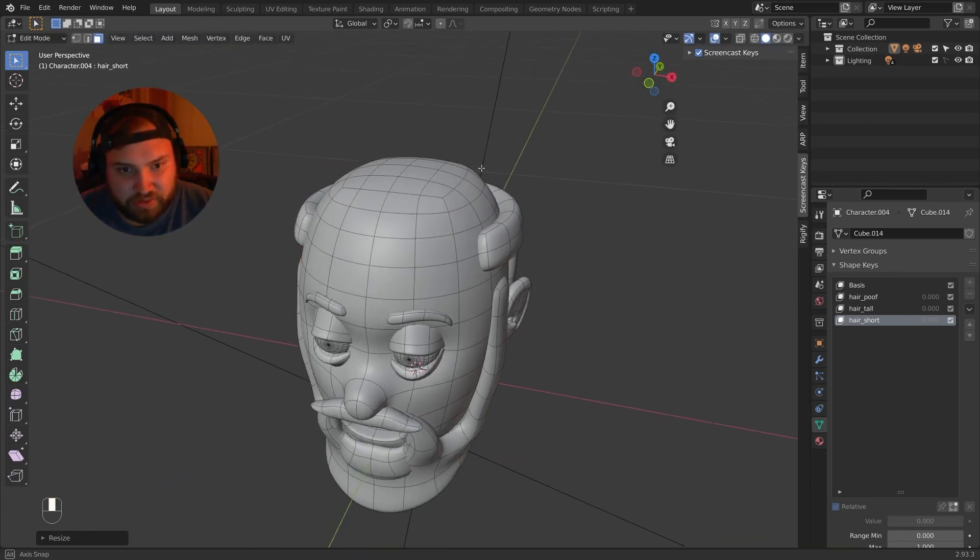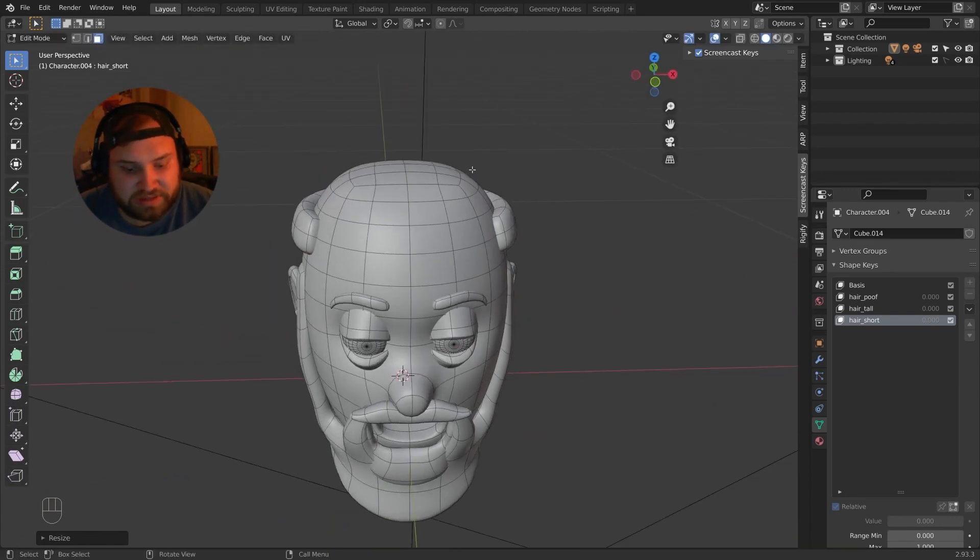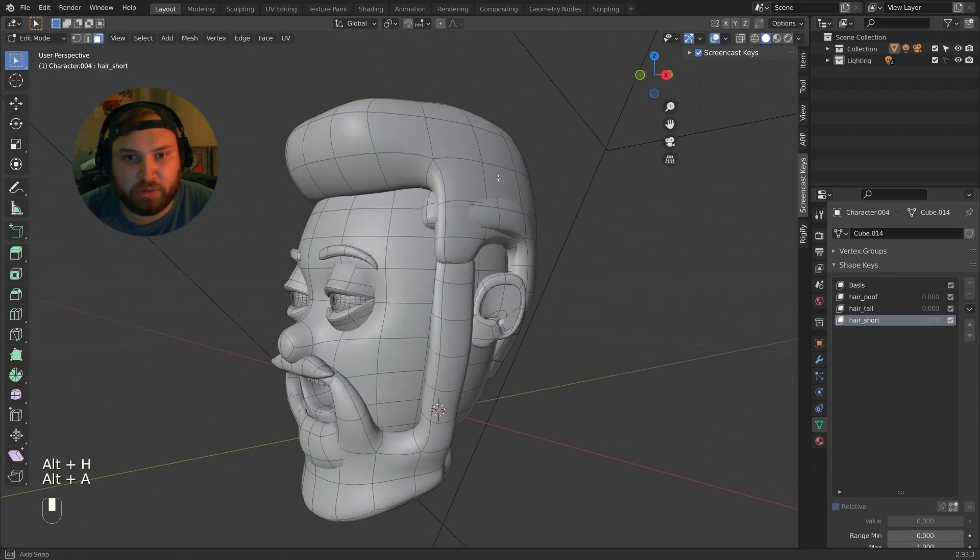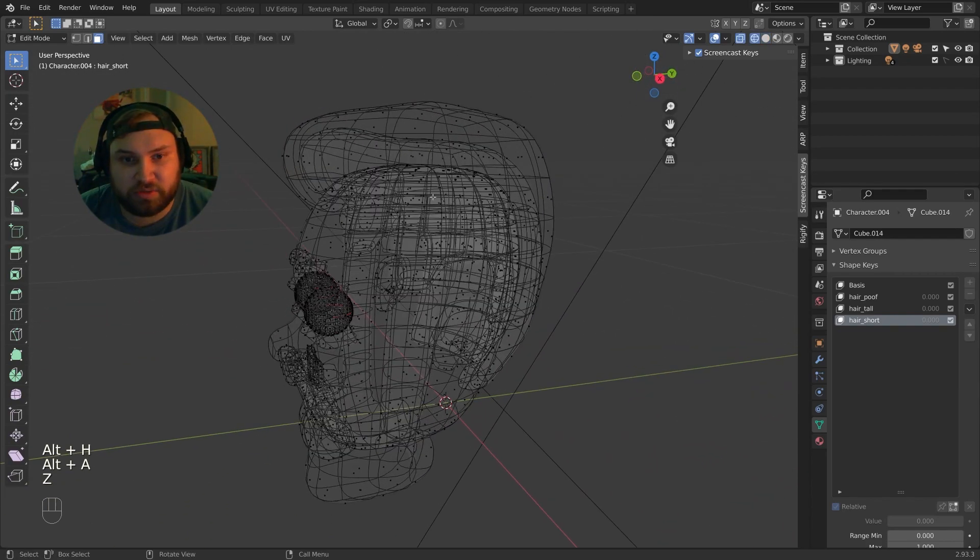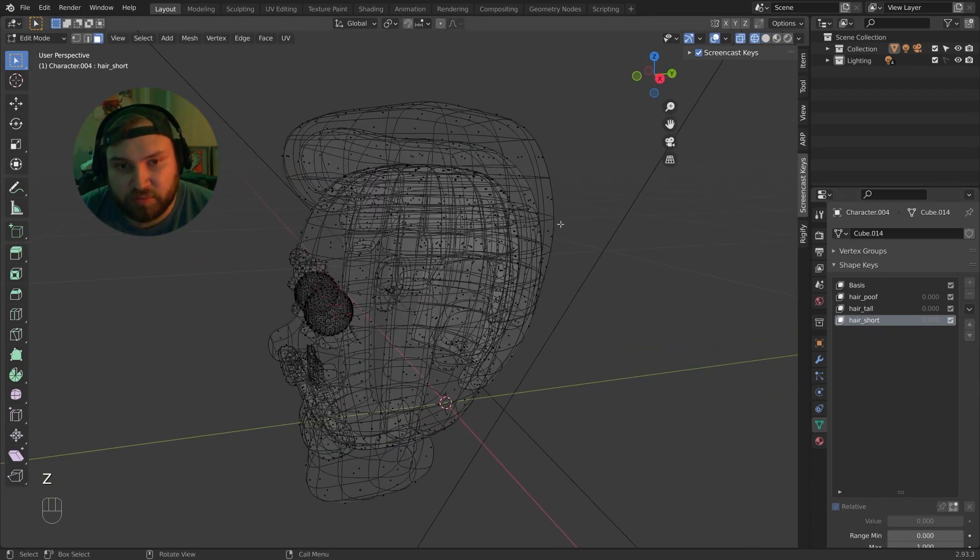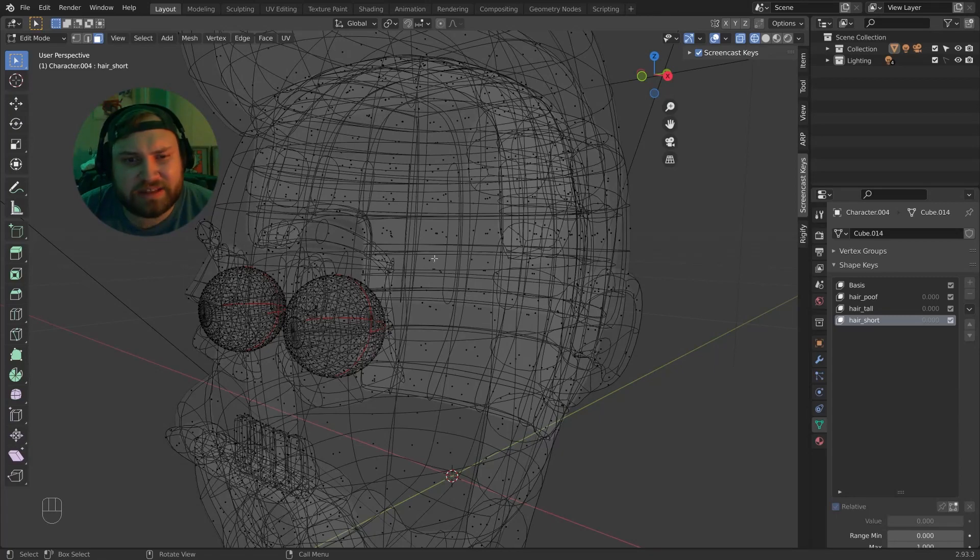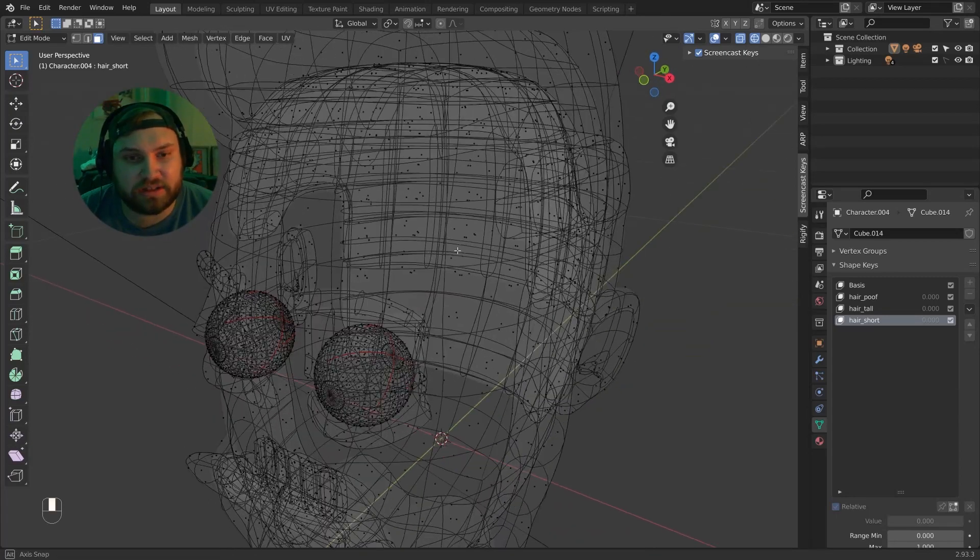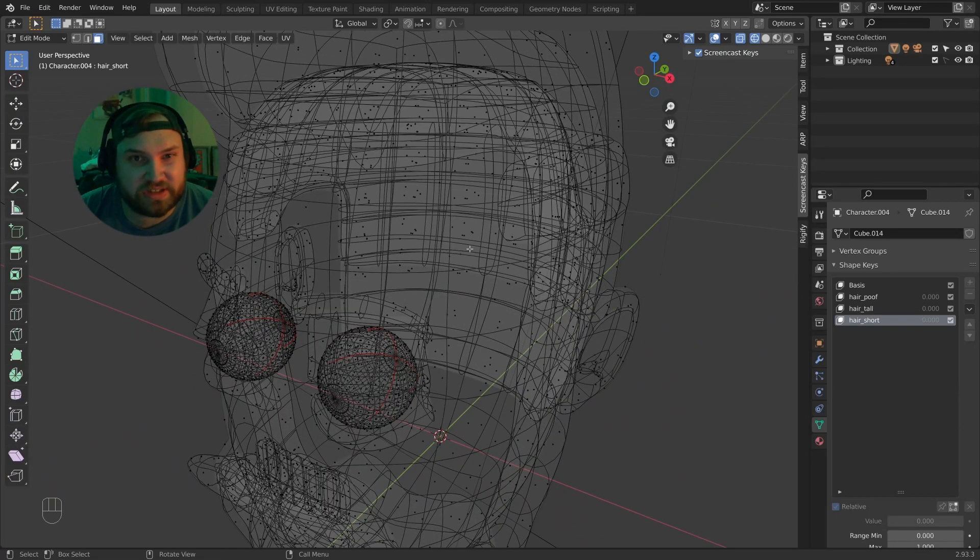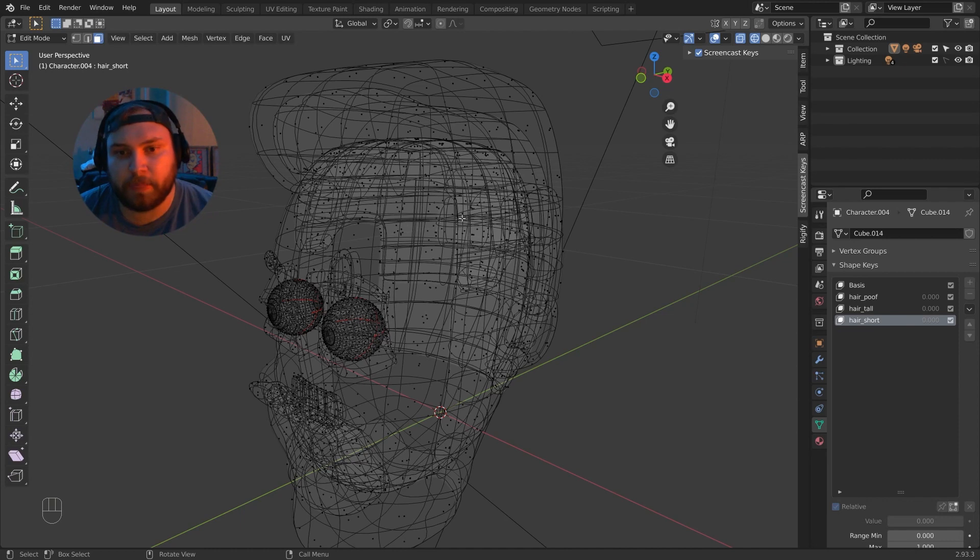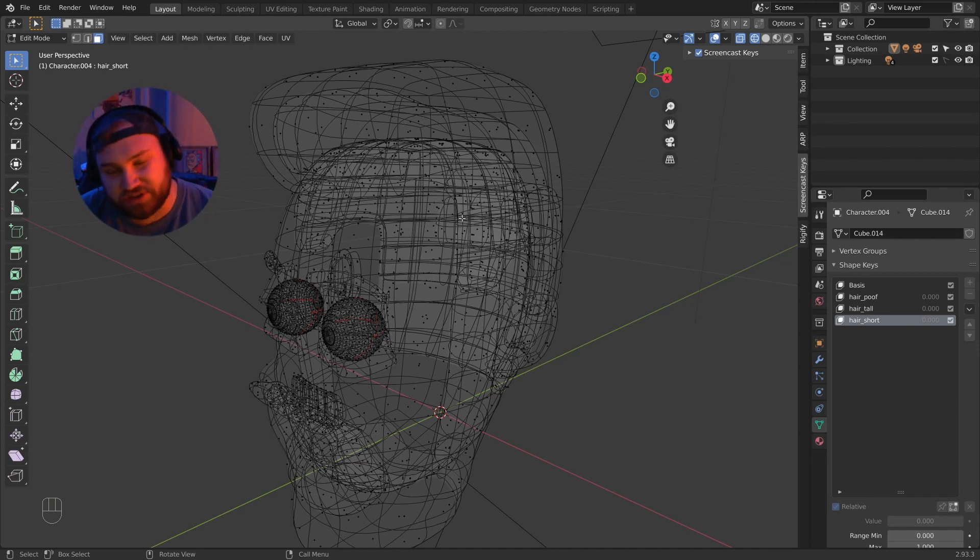Now remember, the other ones aren't missing, they're just hidden. If I alt H, I'll bring them all back. The only one that's missing now is the short hair. But it's not technically missing, it's just scaled to zero, so you'll never see it anyway. And that's the trick behind this whole add-on - the ones that aren't there, they are there, they're just scaled to nothing.